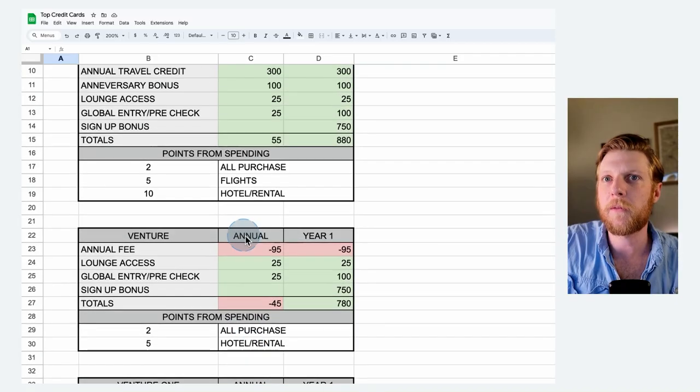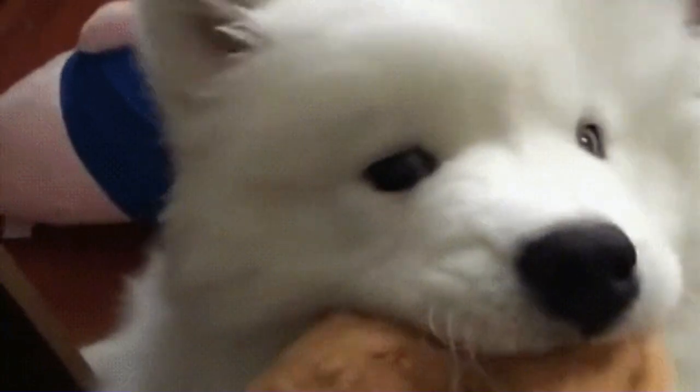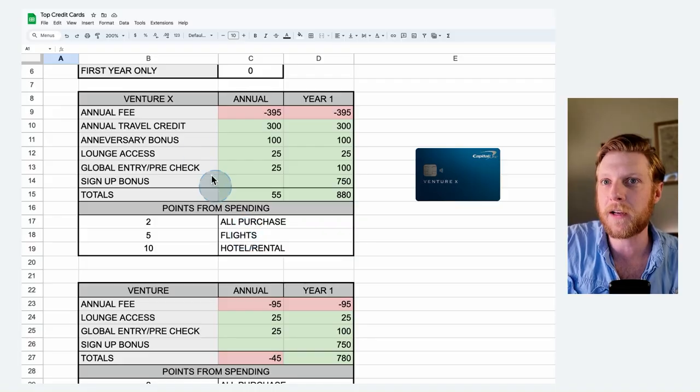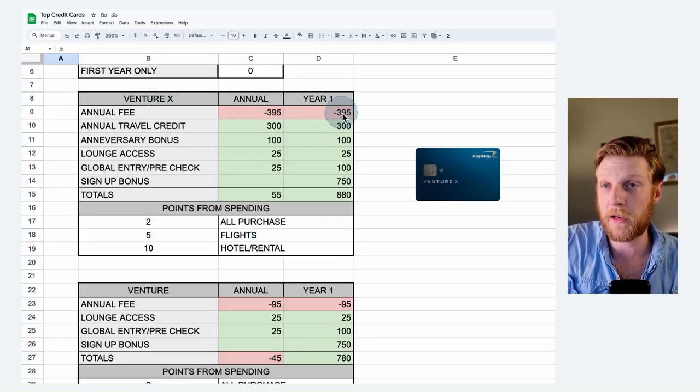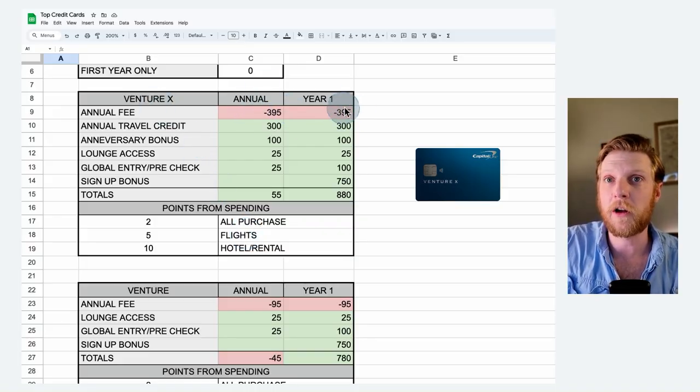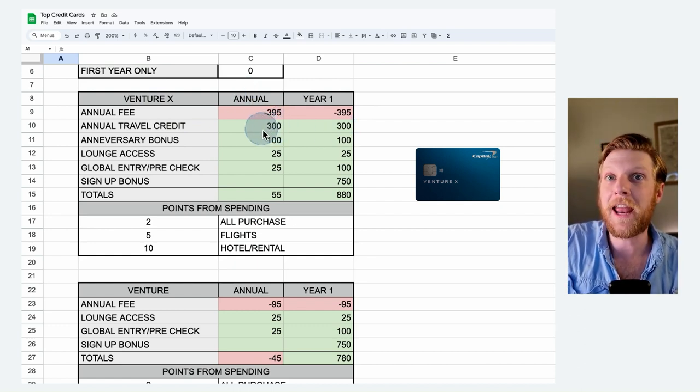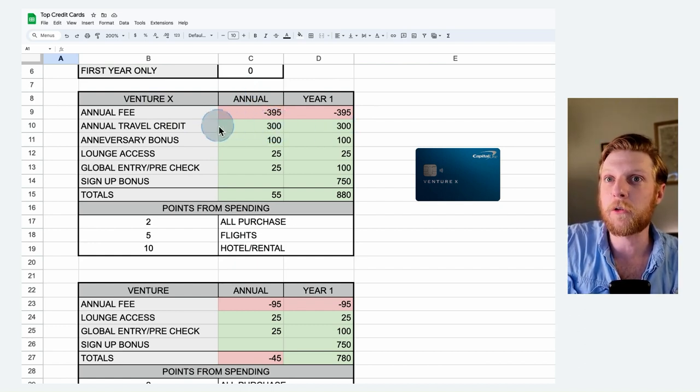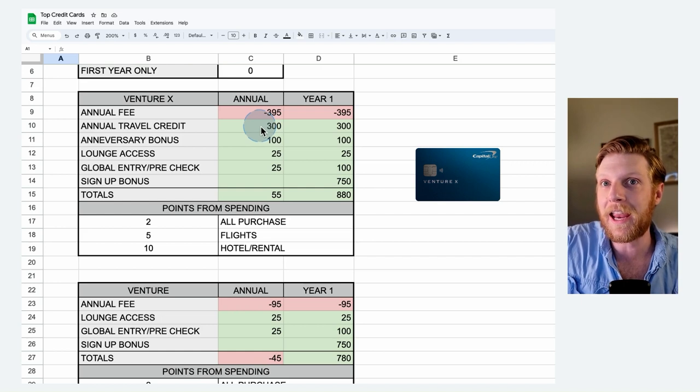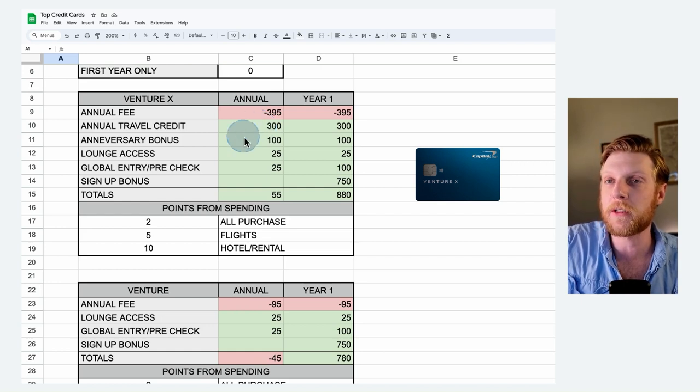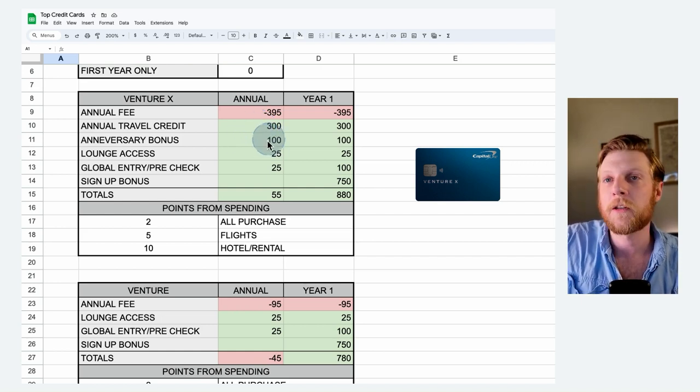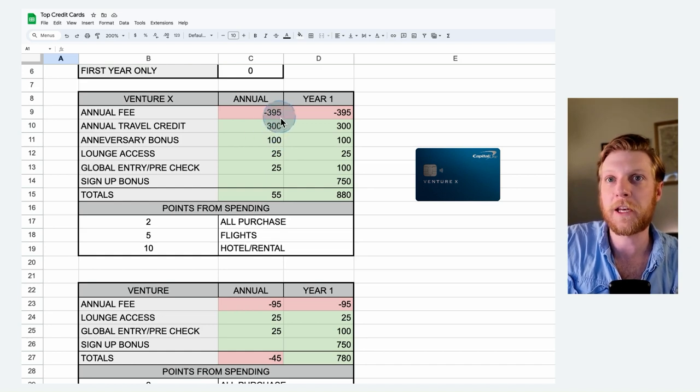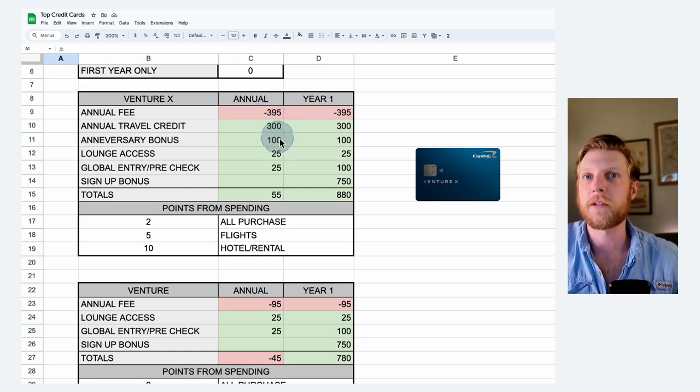Scrolling up, and finally, we got the big dog of the Venture cards, the Venture X. It's got a much bigger annual fee, $395. But because it's the big dog, you get an annual travel credit of $300 and anniversary bonus of $100 worth of points. So right there, you're already up $5 over the annual fee just on your annual bonuses. Now you do have to travel once per year to make this annual travel credit worth it. So if you're not a traveler, this card's not going to be for you.